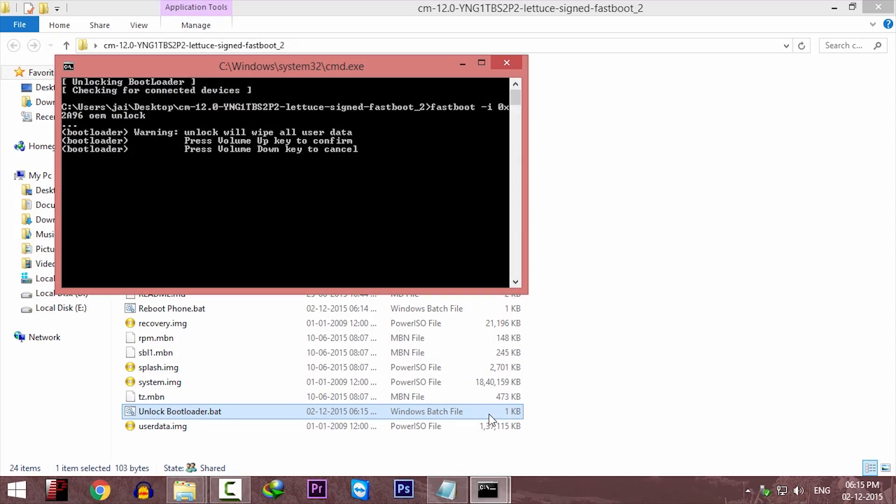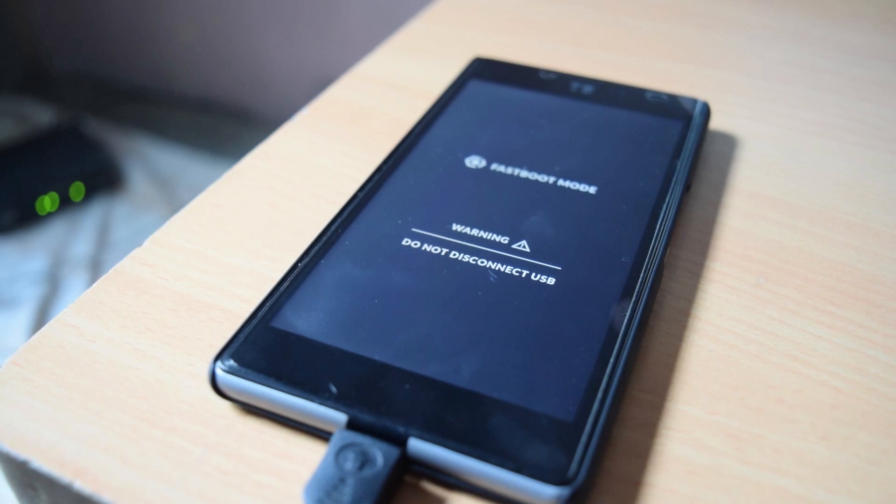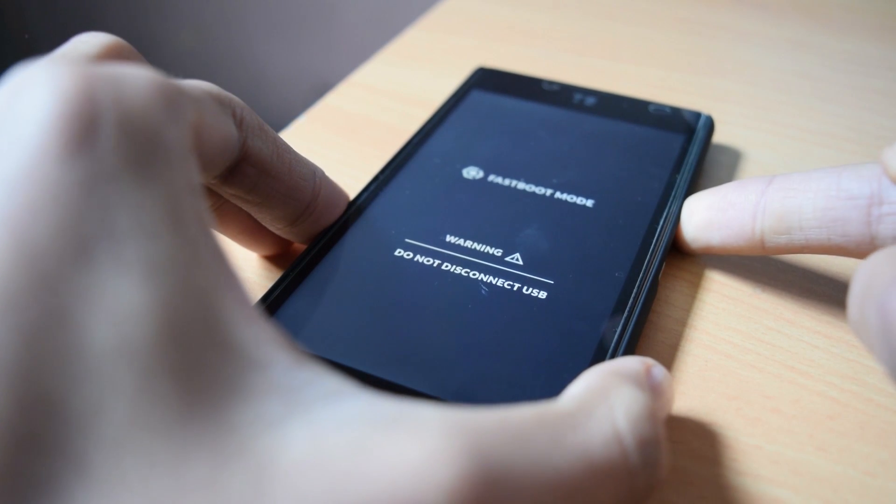Now open that CM12 folder and click on unlock bootloader file. It will say press volume up to confirm. So just press volume up on the phone.